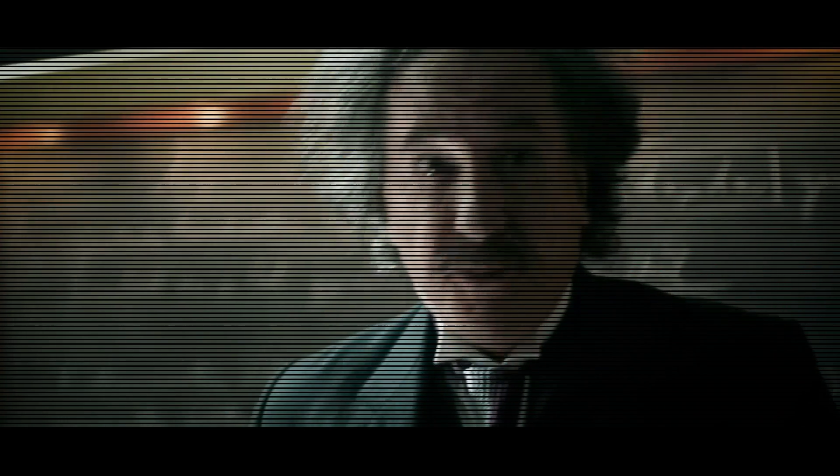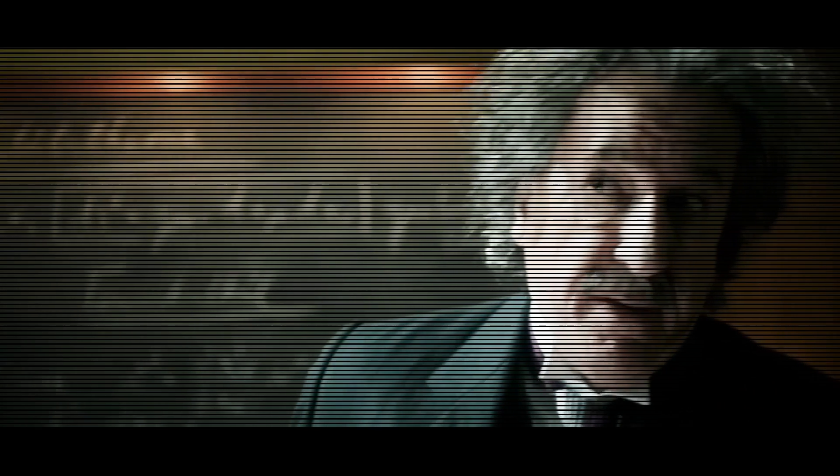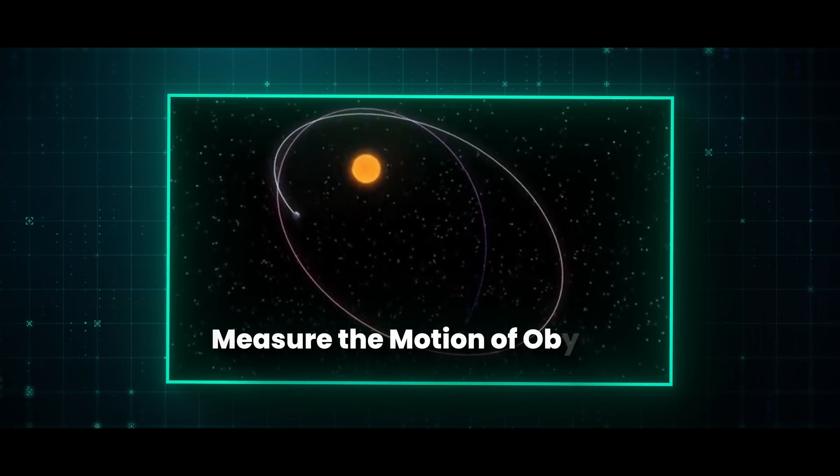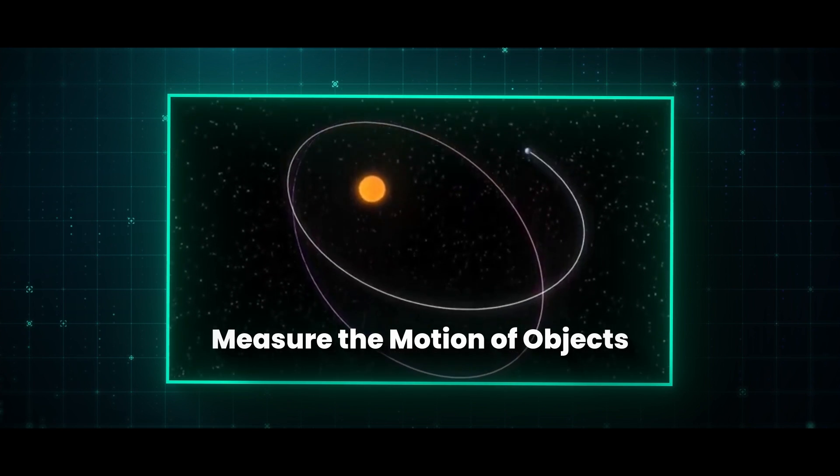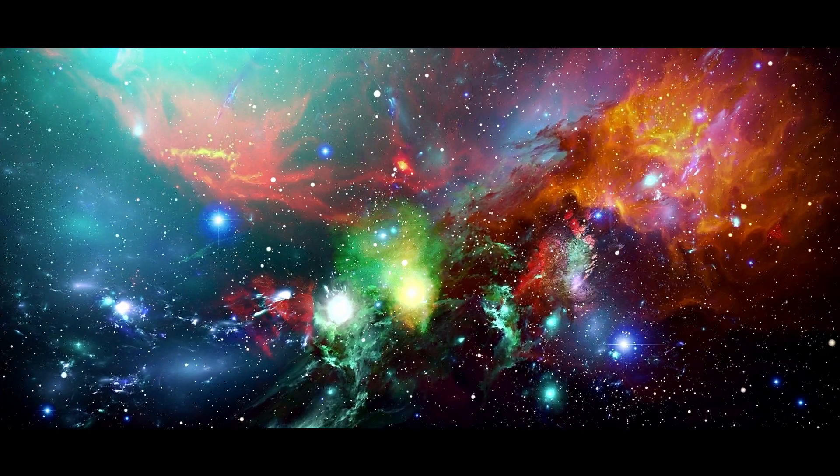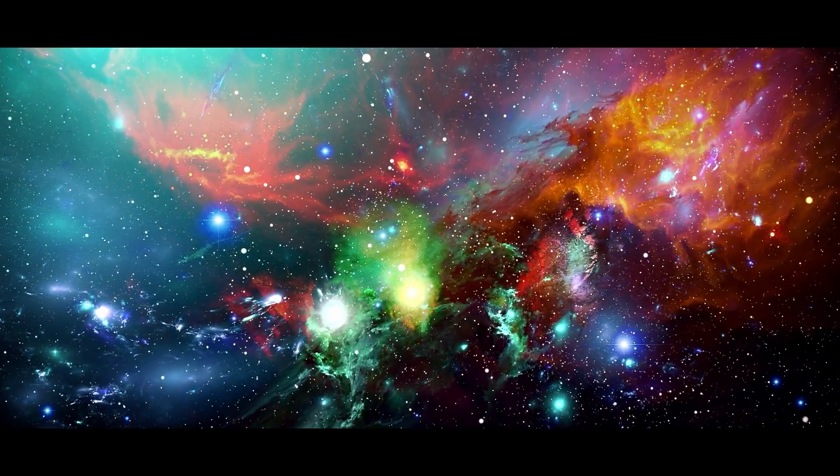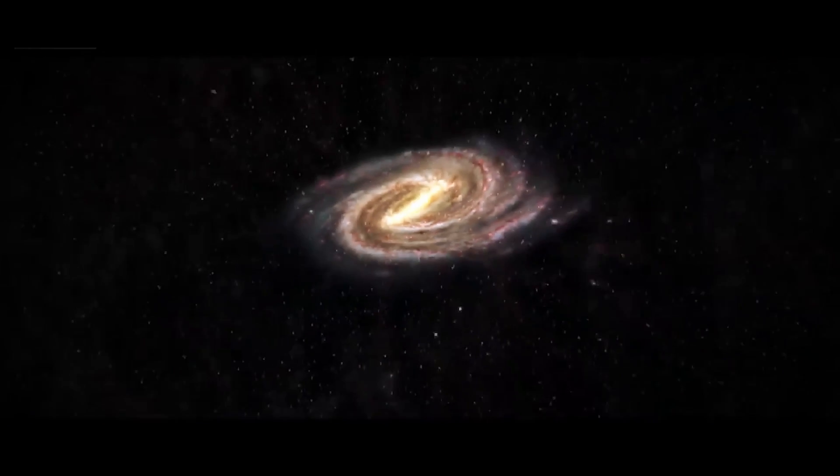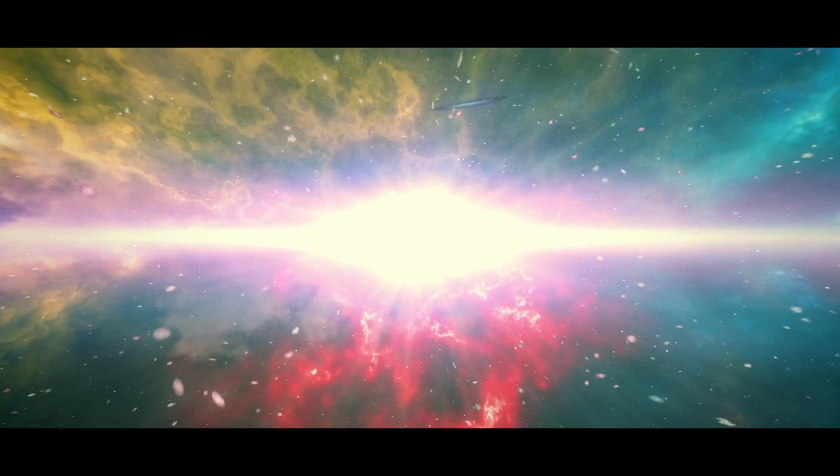Speaking of time, Einstein believed that it doesn't actually exist. It's just a way for us to measure the motion of objects. Everything in the universe is constantly moving, and there are no completely stationary particles. Time was born along with space at the moment of the Big Bang, which happened about 13.8 billion years ago.